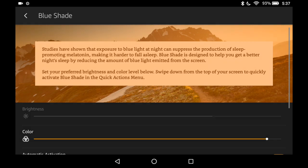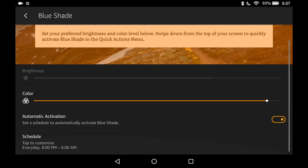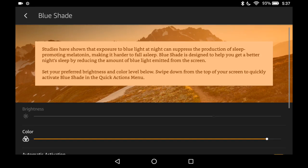And you have four options here: Brightness, Color, Automatic Activation if you want to schedule it, and then your Schedule options. Note my Brightness slider is grayed out.